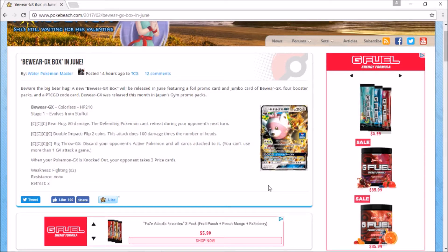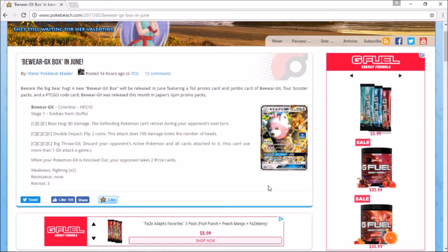It releases in June and will feature four booster packs, a Pokemon TCG online card, and a jumbo-sized card. It's going to be one of the typical boxes that we see get released throughout the year, nothing too special.